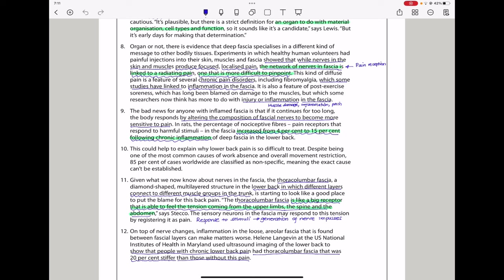In paragraph 12, on top of nerve changes, inflammation in the loose areola fascia that is formed between fascia layers can make matters worse. Healing at the U.S. National Institute of Health in Maryland used ultrasound imaging of the lower back to show that people with chronic lower back pain had thoracolumbar fascia that was 20% stiffer than those without this pain.